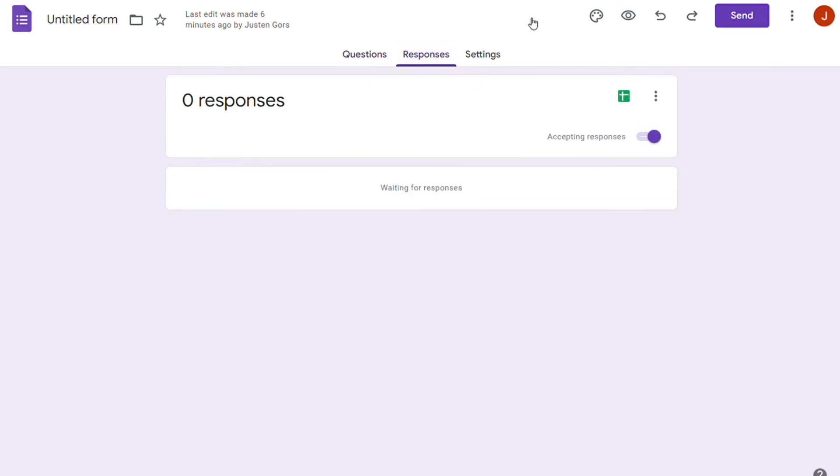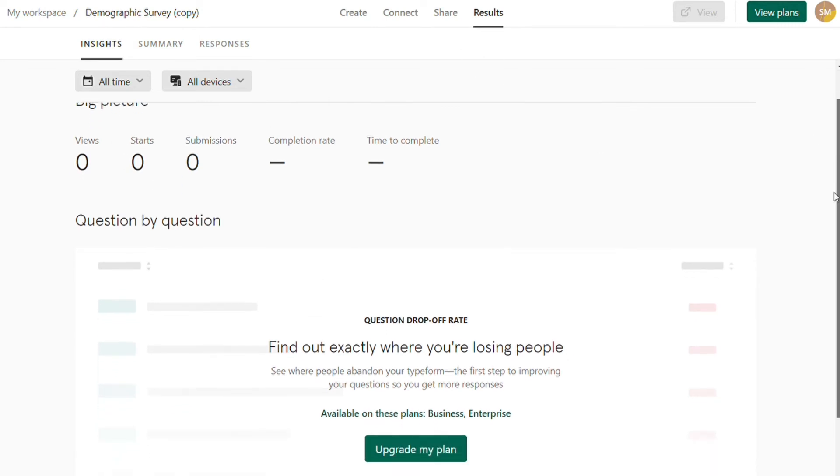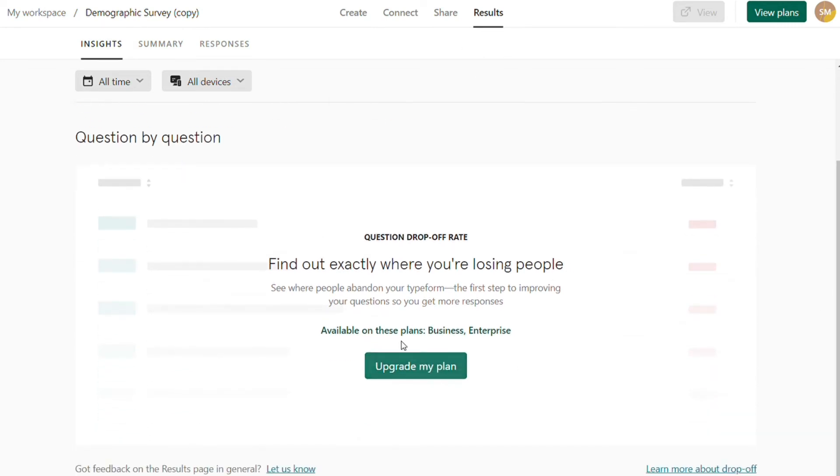Typeform's analytics are more robust, as you would expect from a paid form builder. You only get access to them with the paid version. But you can't do much with Typeform without paying for it. So that's to be expected.